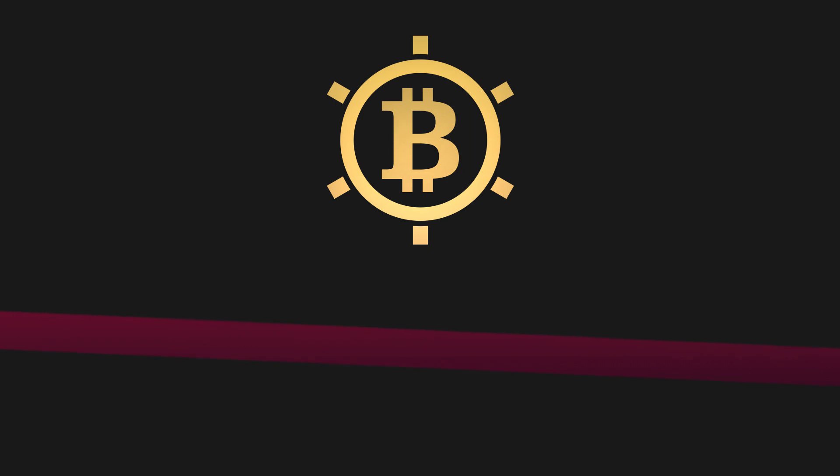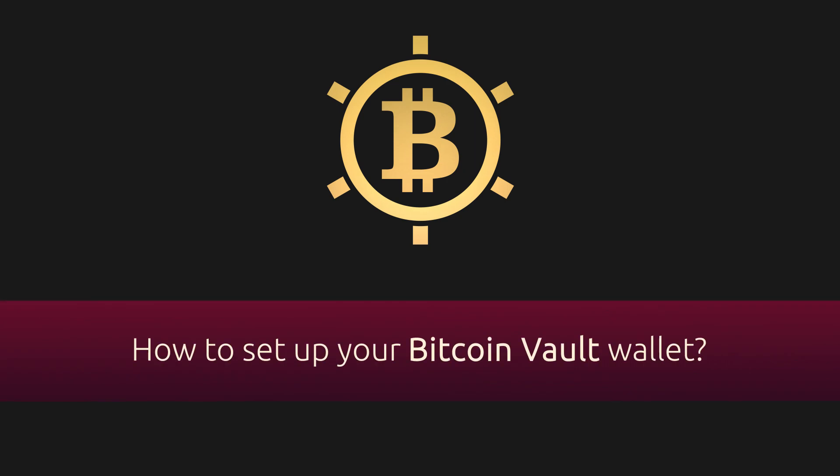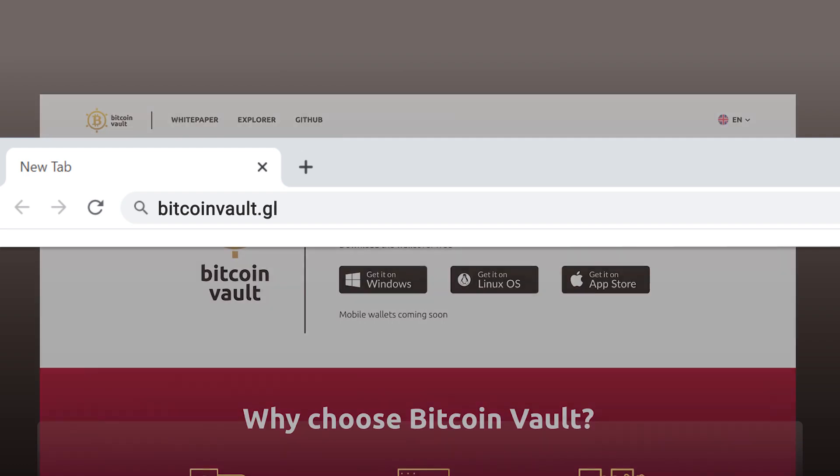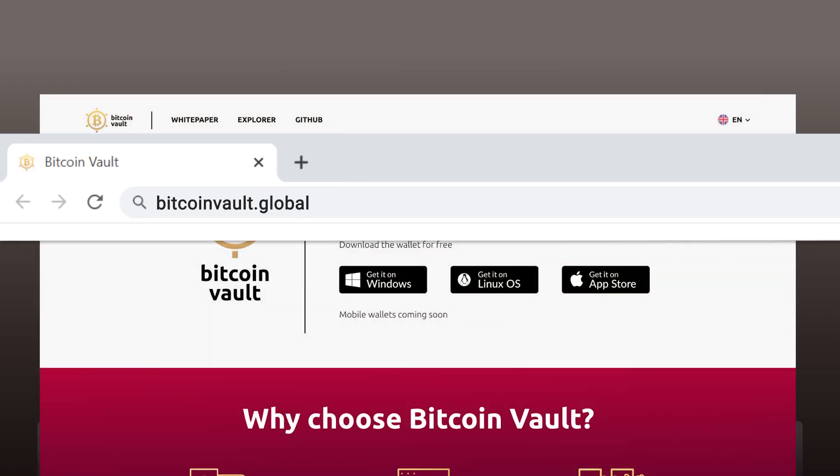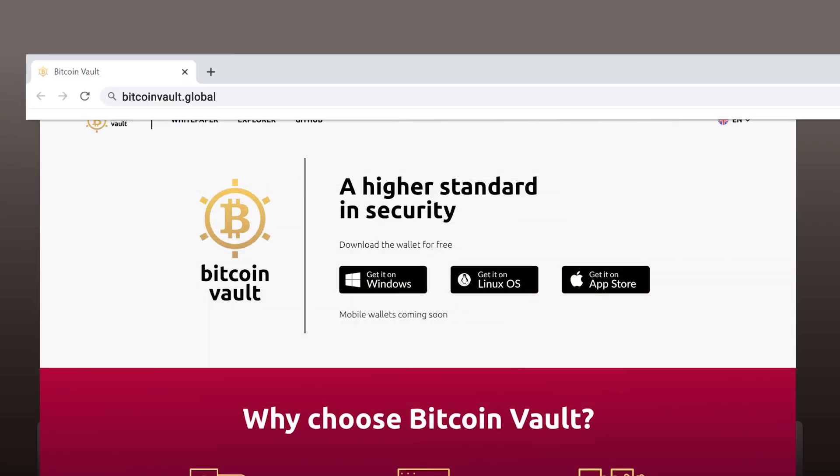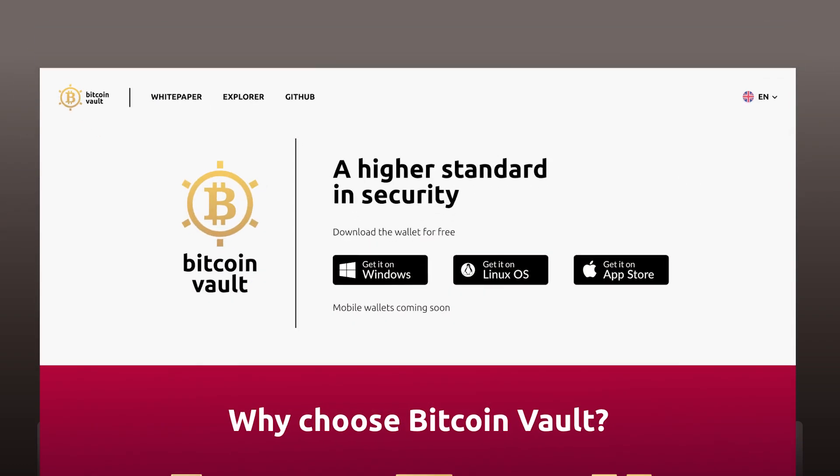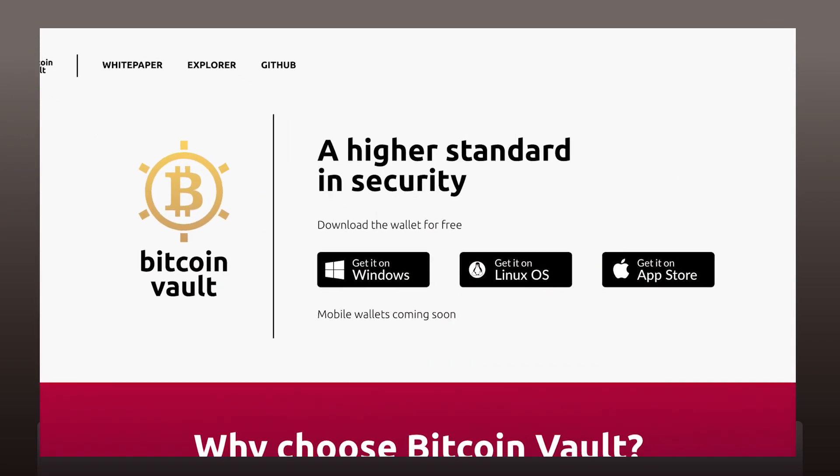Create your own wallet to enjoy the full potential of Bitcoin Vault. Go to page bitcoinvault.global. Choose your operating system and download the wallet's software.